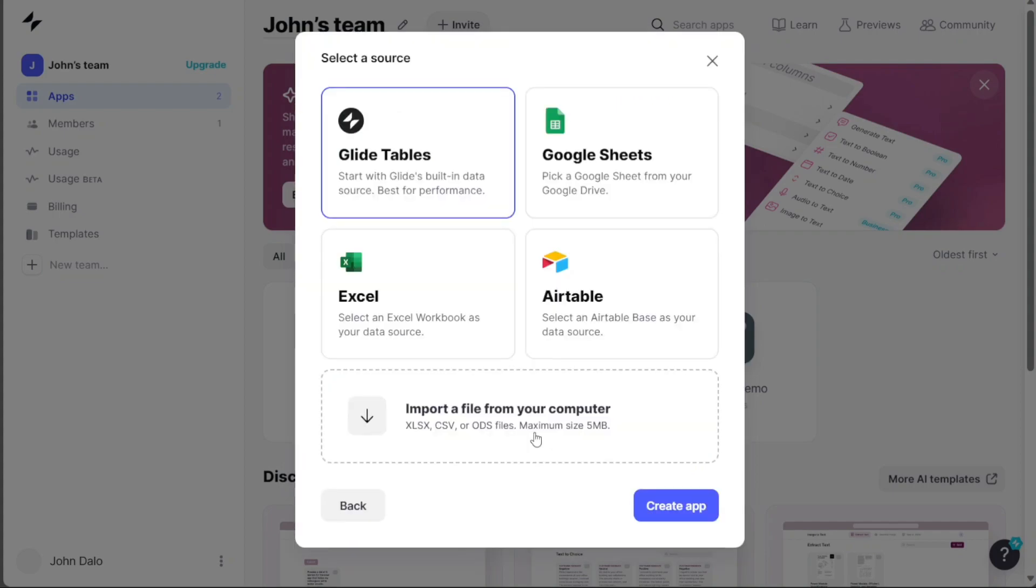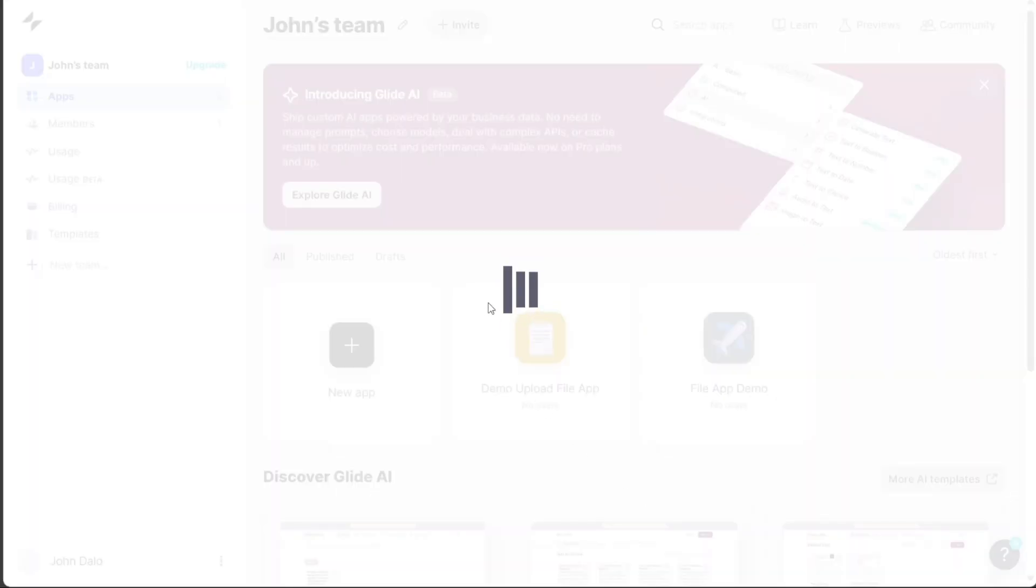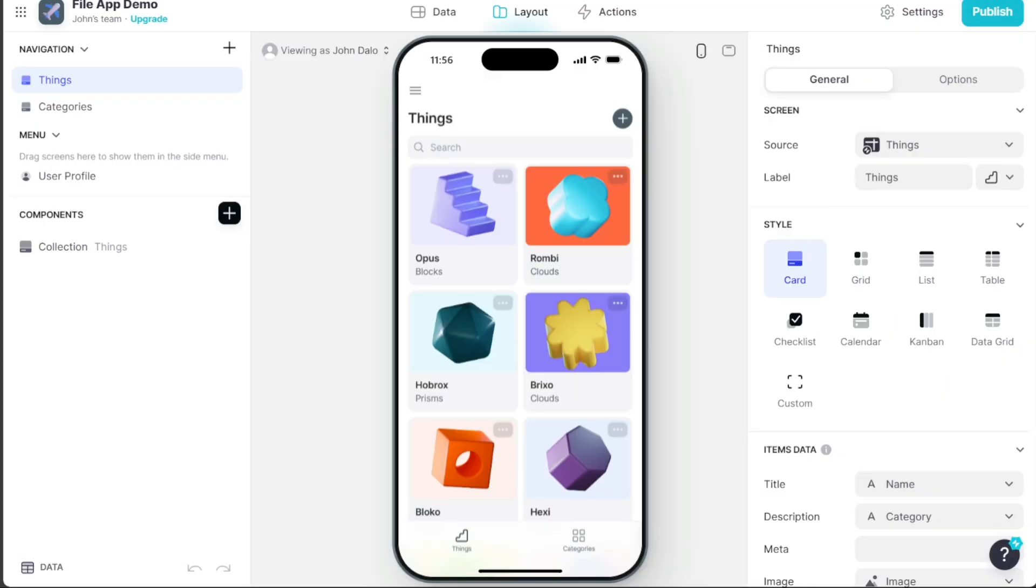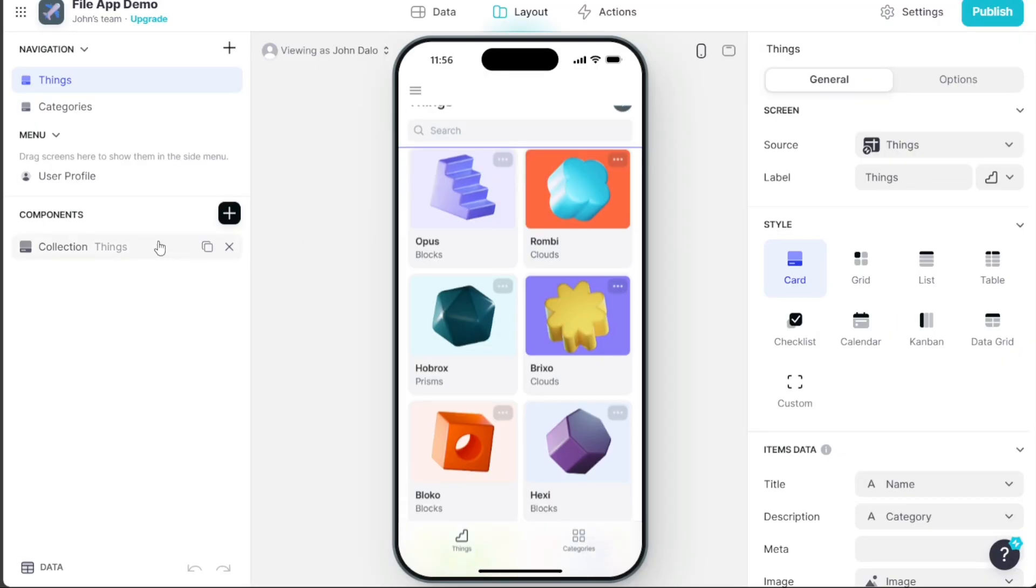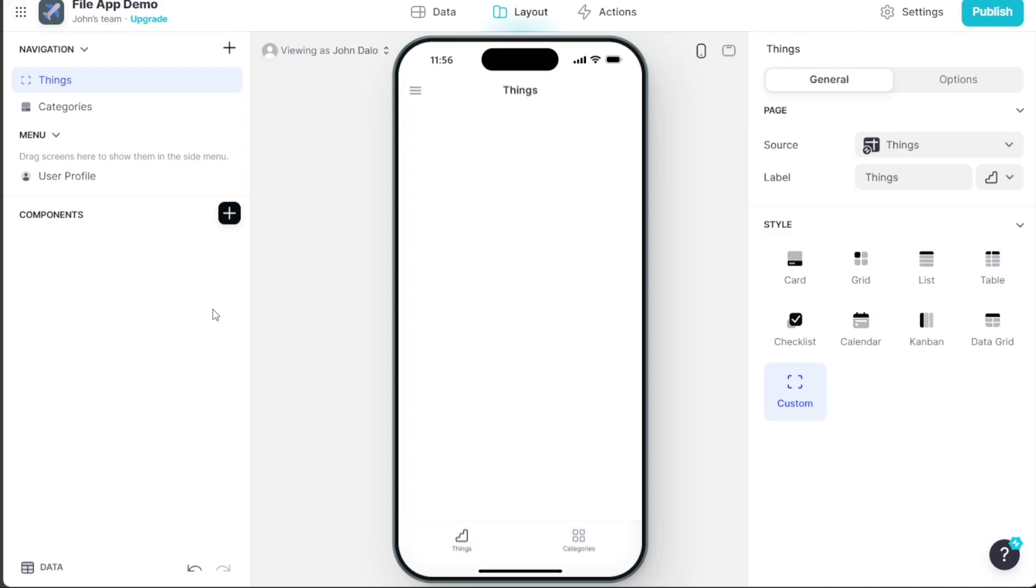Next, you need to select a data source from the available options. The choices include Glide Tables, Google Sheets, Excel, Airtable, or the option to import a file. In this tutorial, we'll opt for the Glide Tables option and click on the Create App button. This process will take some time, and eventually, you'll be directed to the Glide Editor, where you can start designing your app.